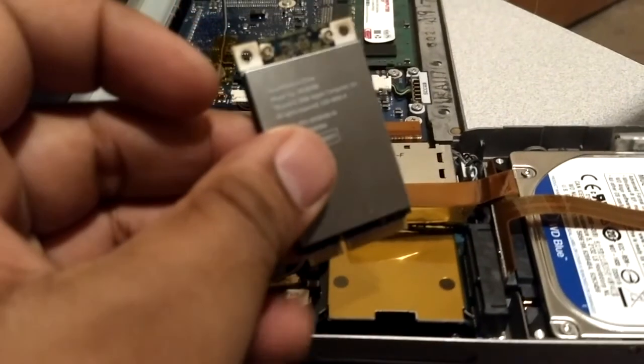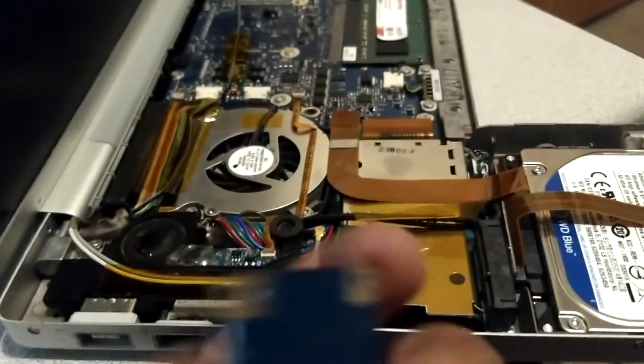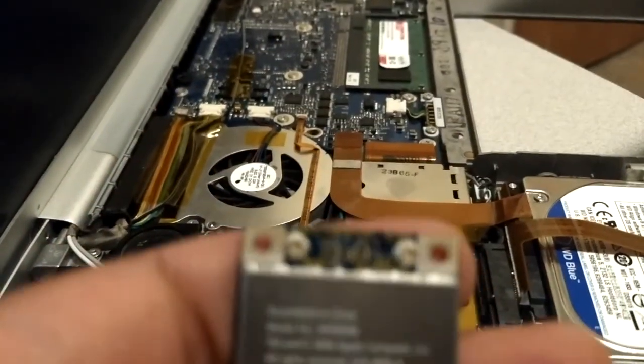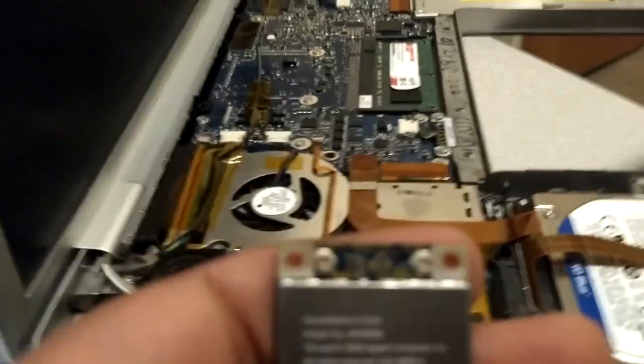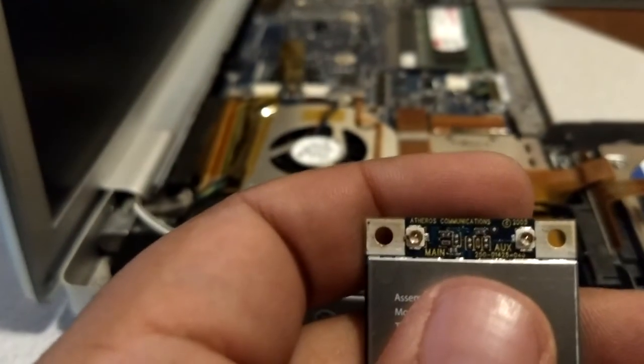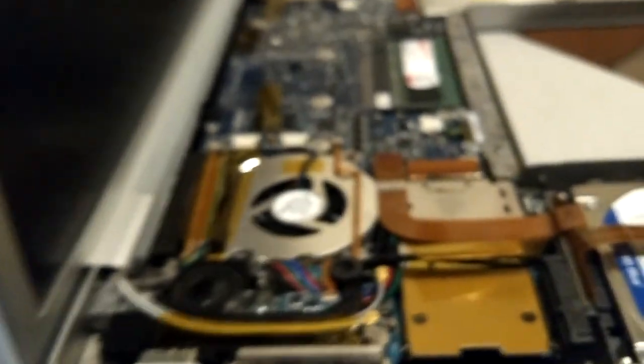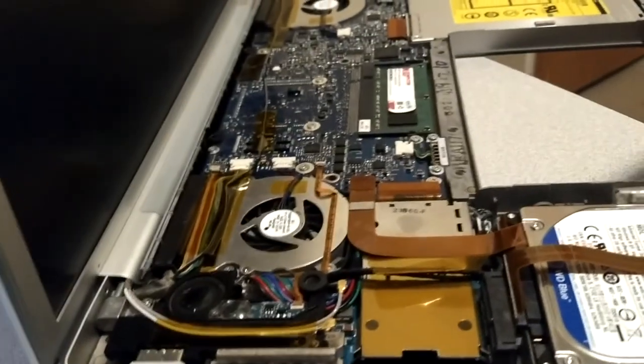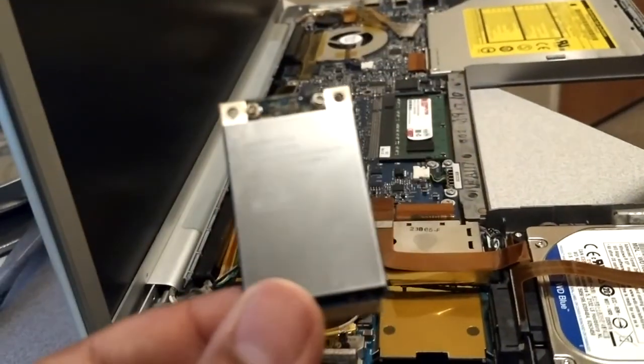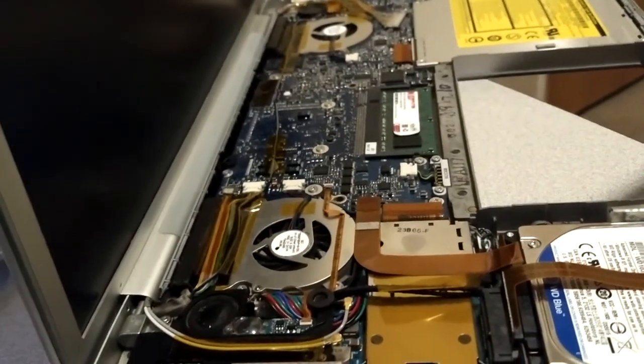Now, this is a faulty card. It's made by a company called Athos. Athos Communications. Now, I looked it up online, and apparently these cards have a pretty good record of failing in these MacBook Pros.